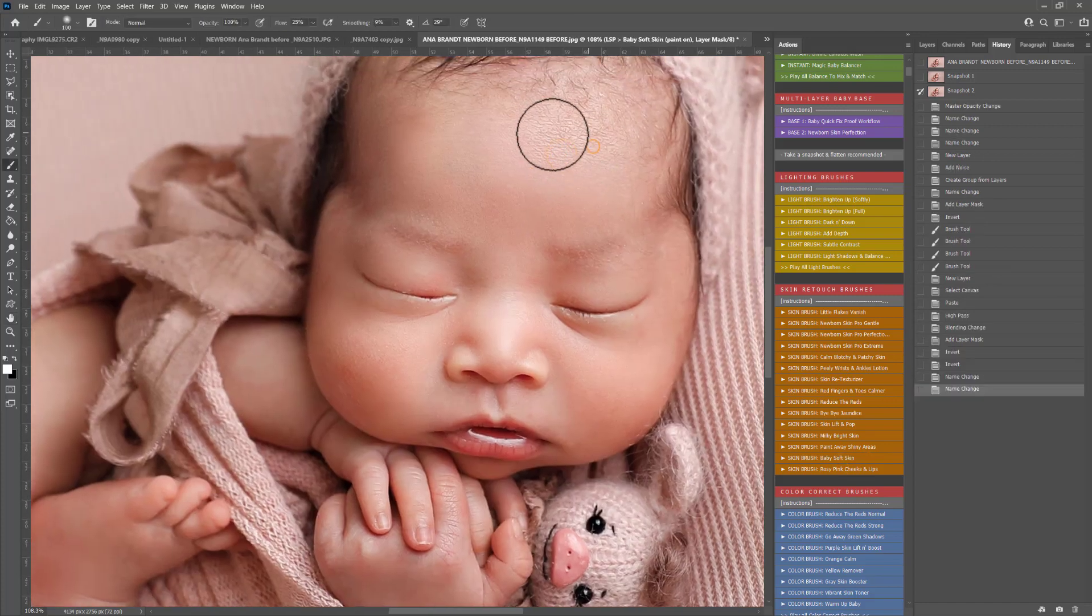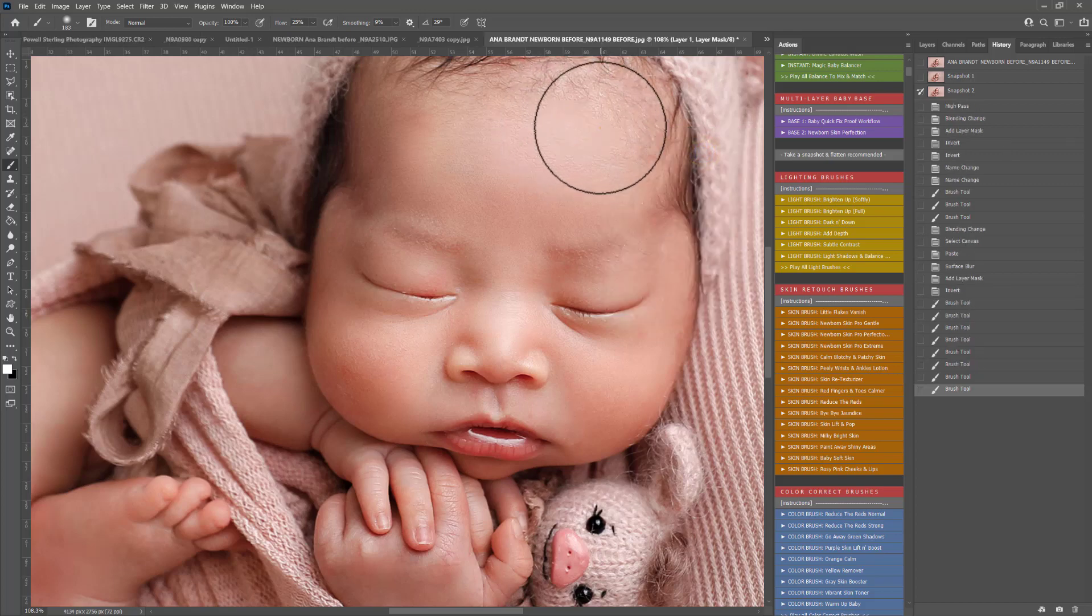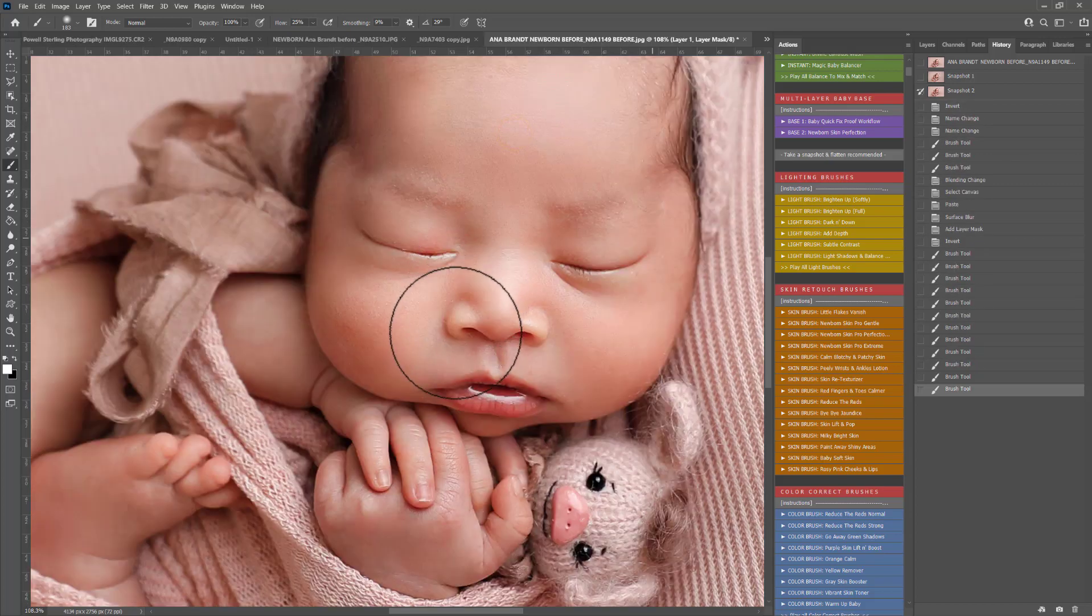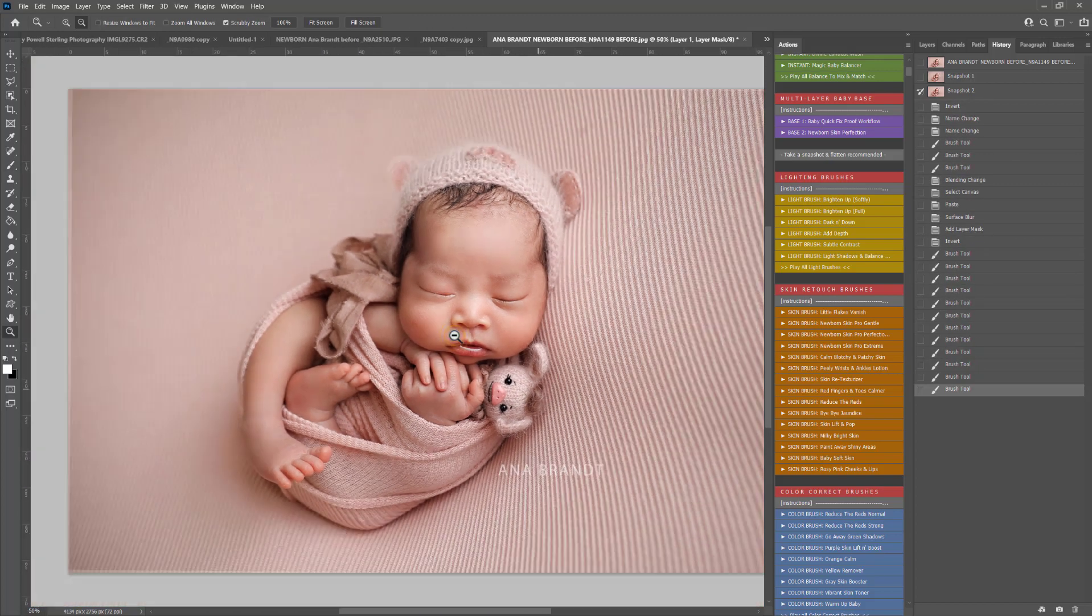And equally if there's any area you want to soften up you can use baby soft skin and that will help you soften up areas even more.